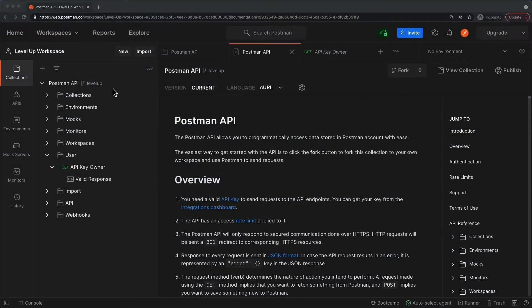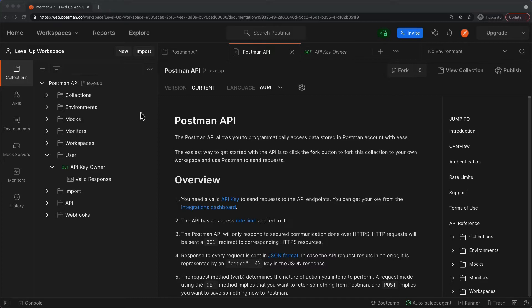The Postman API is a great way to get information about the various collections, environments, mocks, etc. associated with the user, but can also be used to get information on the user itself.